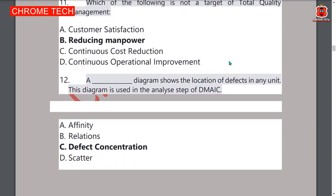Twelfth question: a defect concentration diagram shows the location of defects in any unit. Option C — defect concentration — is the correct answer.